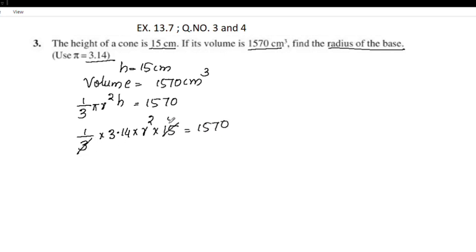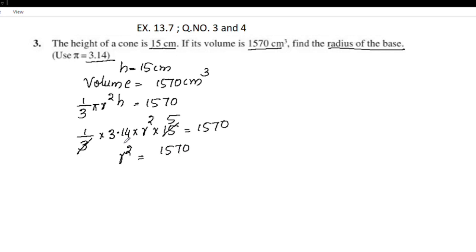R squared is equal to 1570. We substitute 3.14 × 5 in the denominator. Simplifying gives us r² = 1570 divided by (3.14 × 5).